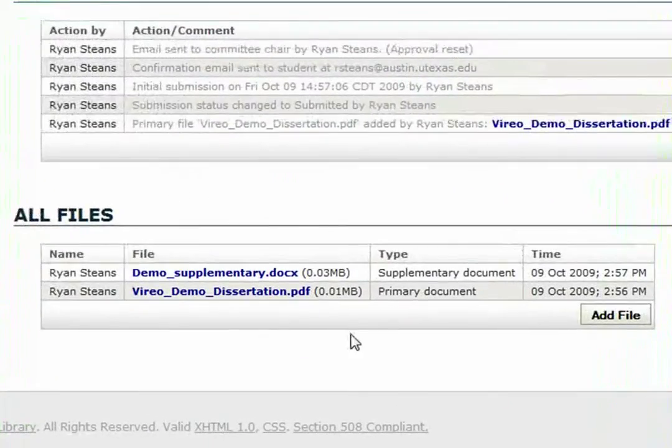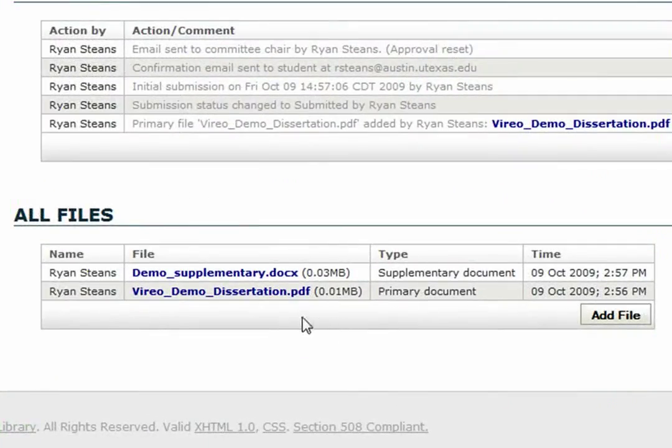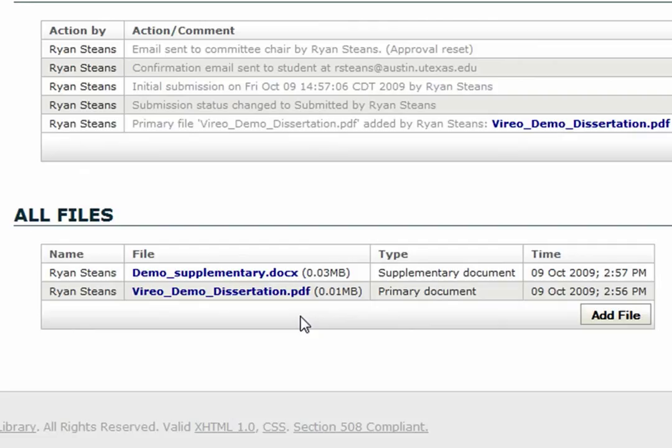In addition to the dissertation or thesis PDF, Vario will accept any kind of document or file that a student may wish to upload with the PDF of their thesis or dissertation.